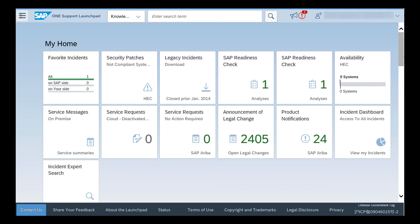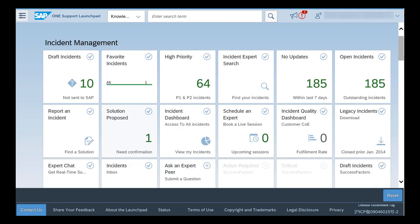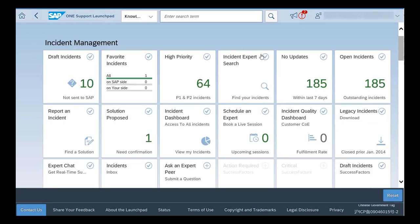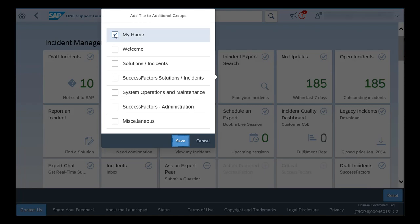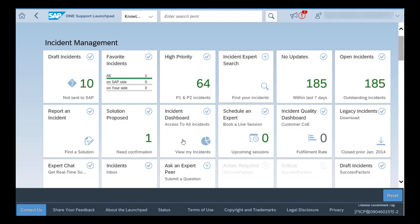To delete the tile from the tile catalog, go to Personalize, click on the tile, remove the checkmark and click on Save.